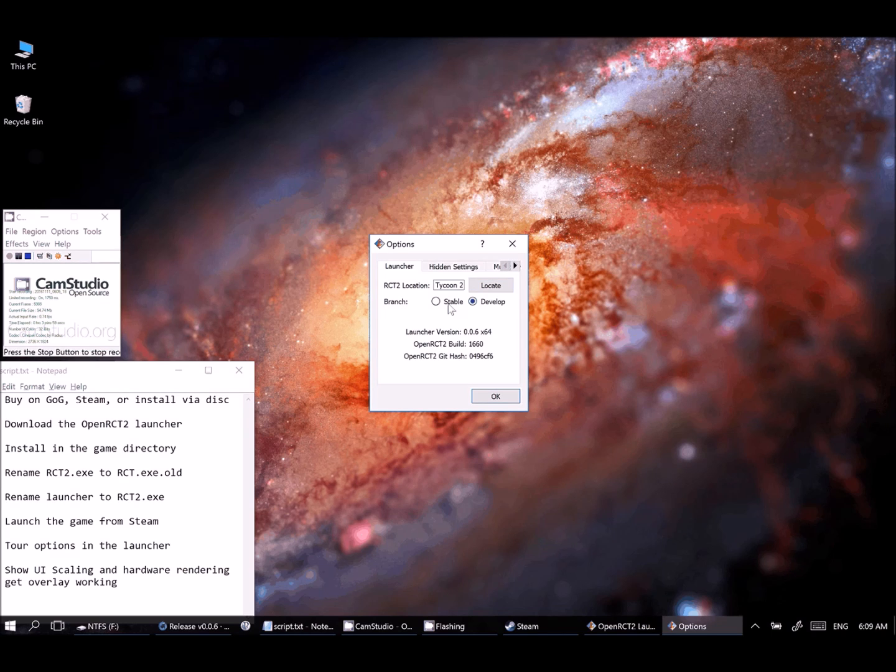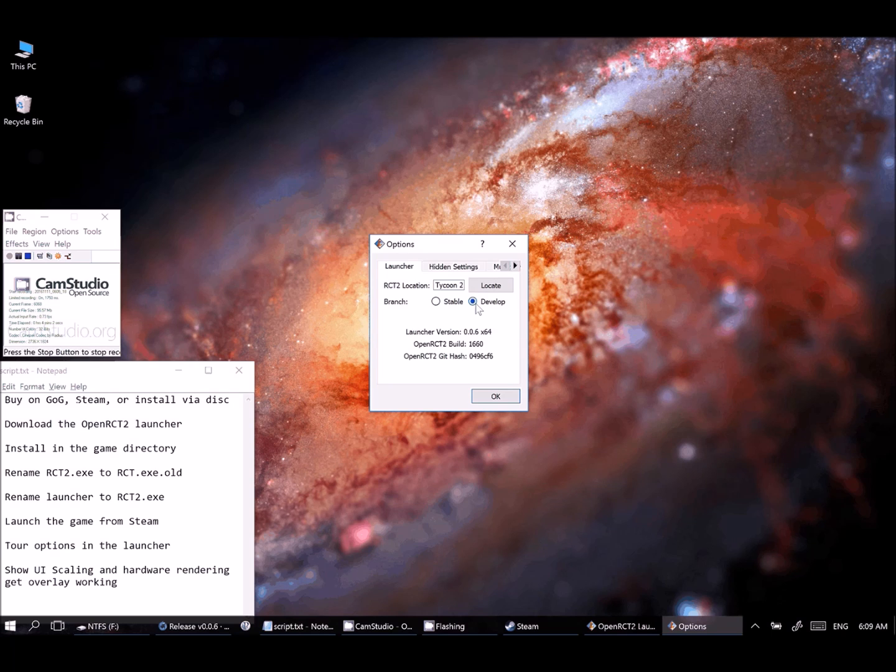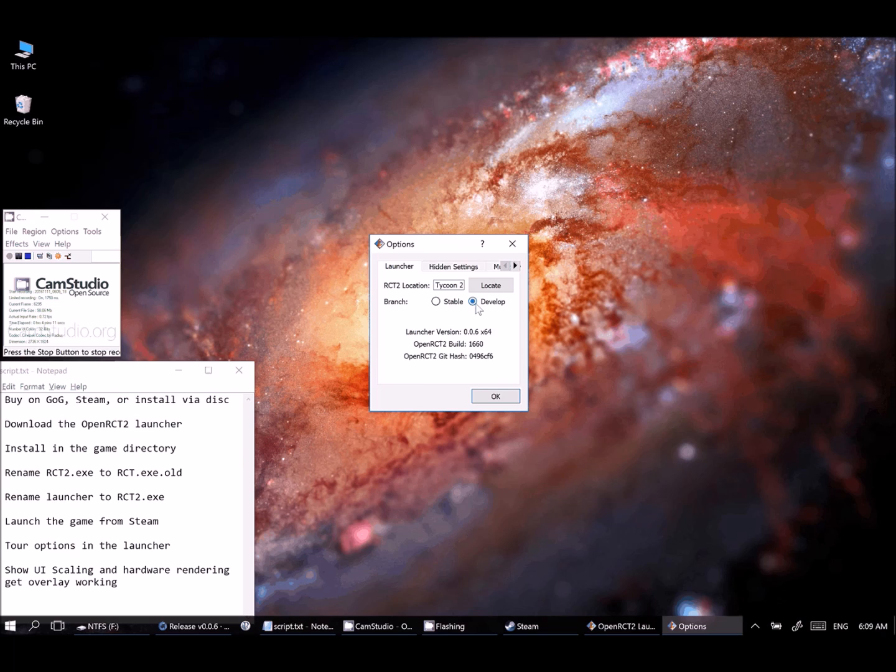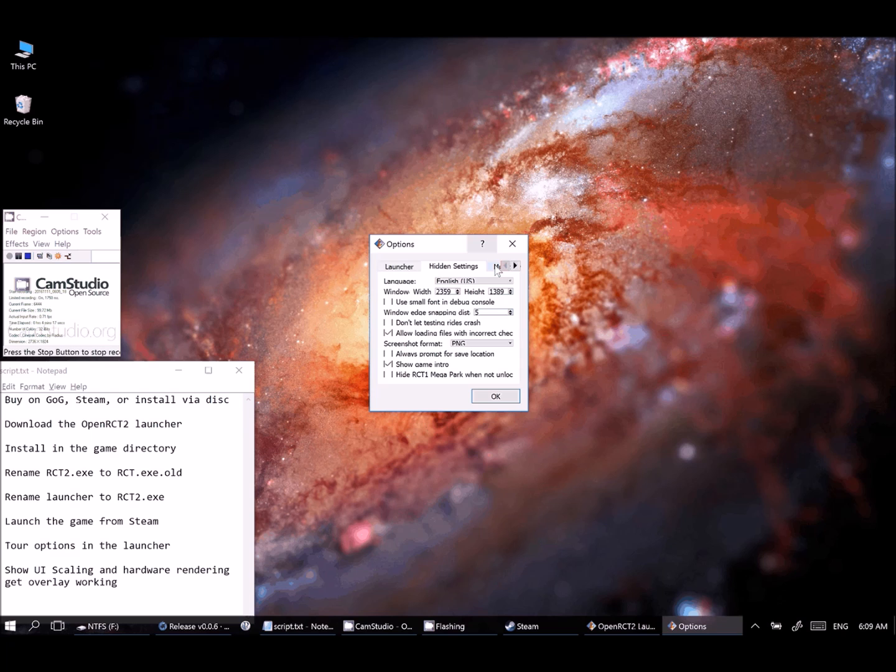For branch, you have two choices here, stable and develop. You're going to want to leave it on develop just because that's going to get you the newest versions the most quickly. The stable versions tend to only come out every four or six months or so. So they don't really have all the new features as soon as they come out. You're free to make that decision on your own, though.